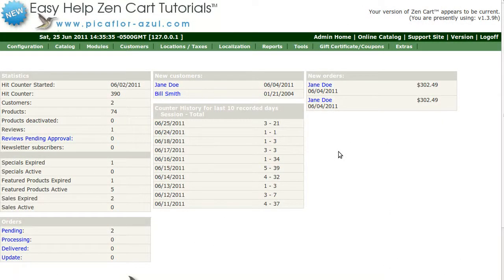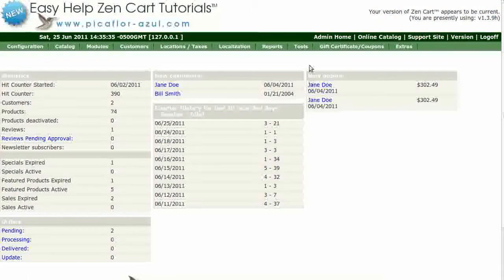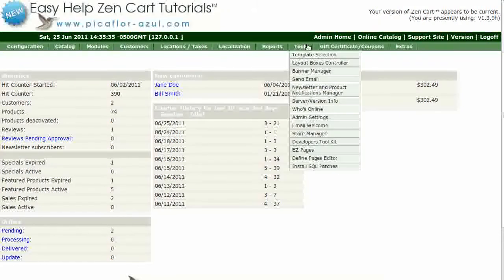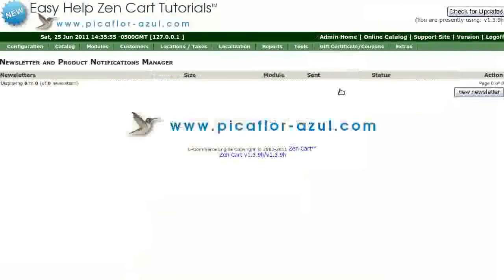Hi, today I will be showing you how to create and send out a newsletter. Step 1 is to log in to your ZenCard Admin. Go to Tools, Newsletter, and Product Notifications Manager.